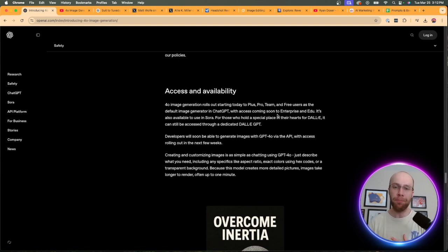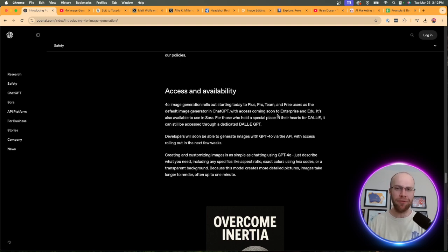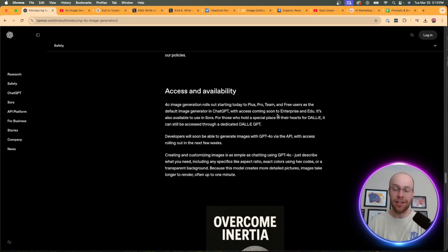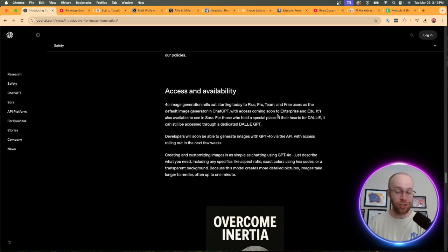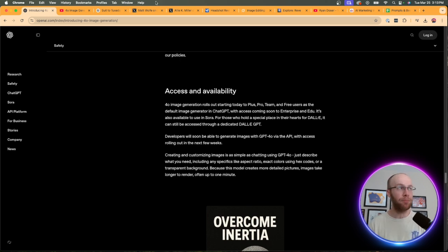But the big question mark is usage. How many images do you get per day? Because if you remember with DALI 3, Free Users got maybe three to five images per day, which isn't much in the scheme of things. We've seen all sorts of advancements in Google's AI Studio. Grok is rolling out advanced AI images for free. So OpenAI knew that they had to compete somehow.